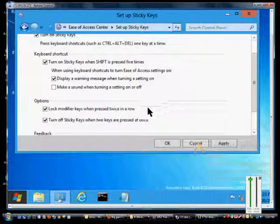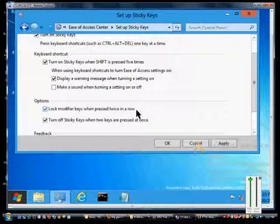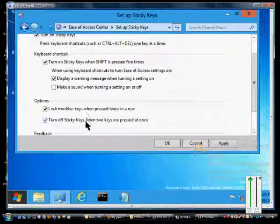We can lock modifier keys when pressed twice in a row, so that way you don't have to hold those keys down. You can turn off sticky keys when two keys are pressed at once.